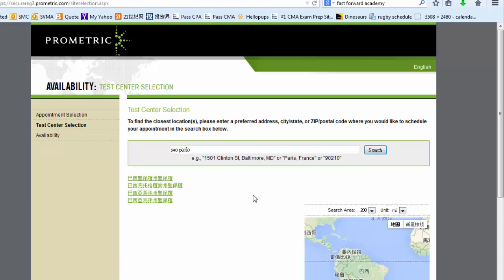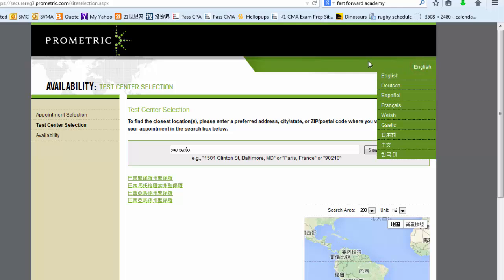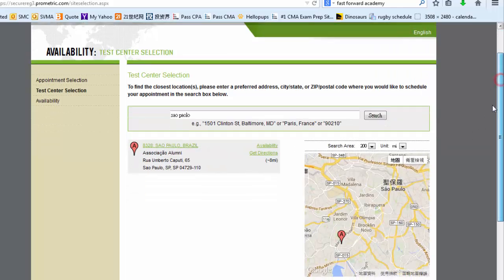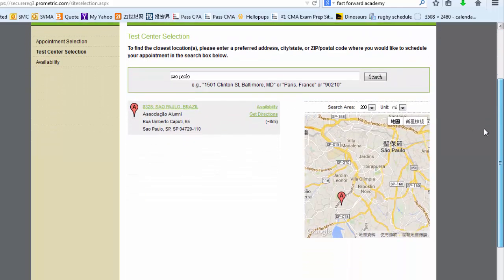I'm not sure why it's showing up in Chinese, but you can change language options here. And here you go. You'll see that there is one testing center in Sao Paulo, Brazil.